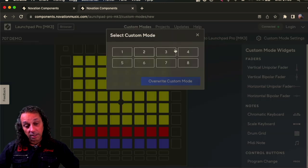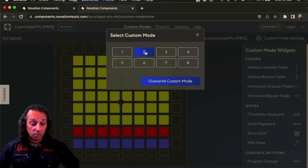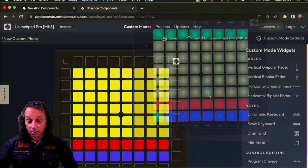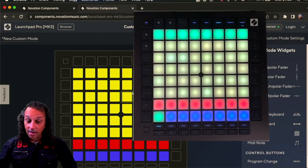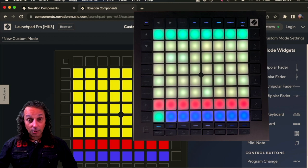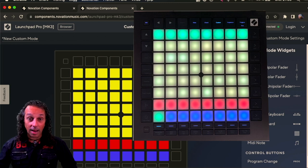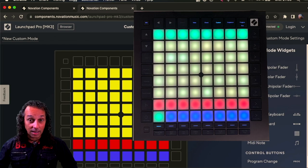You can select between eight custom modes. And I will select number two. So now it looks the same as it did on the picture. So now it's time to disconnect it and connect it to the MC 707. And see if this is working.